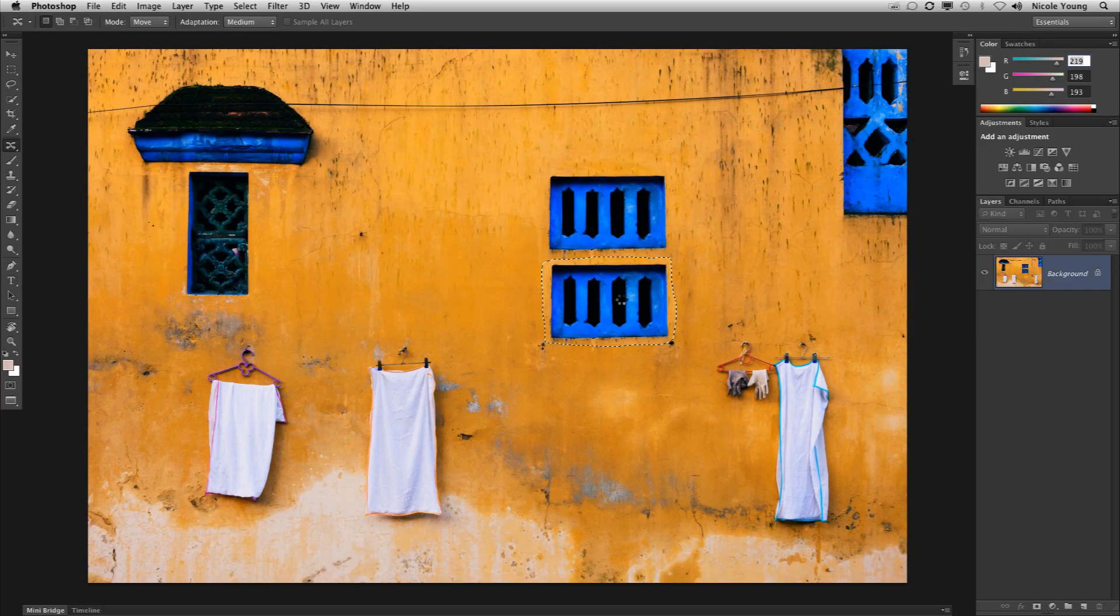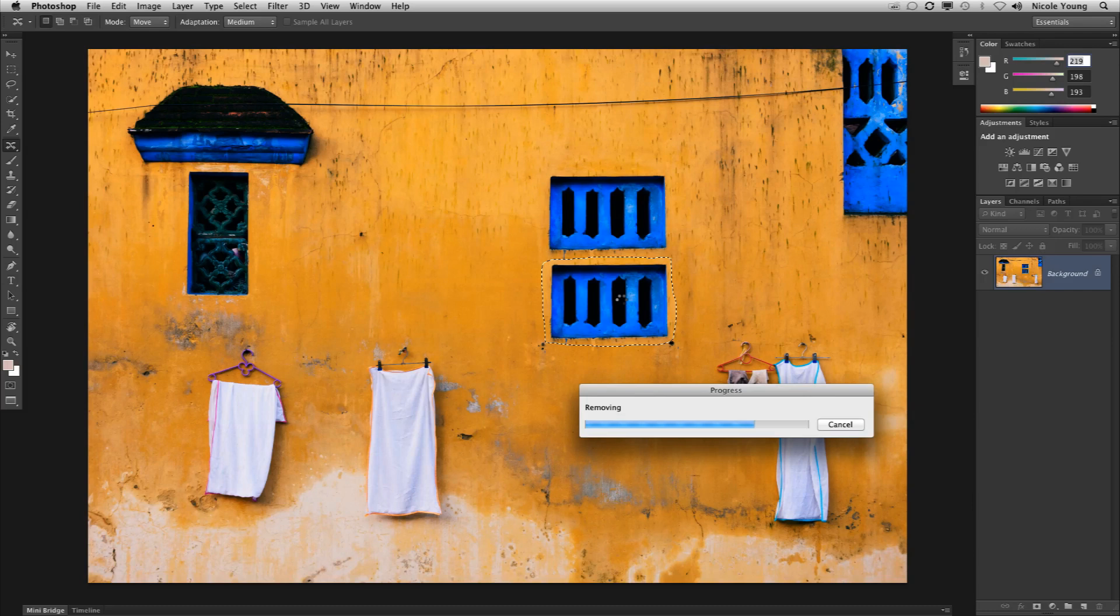And then I lift off the cursor and Photoshop automatically removes that area above and replaces it with the area below.